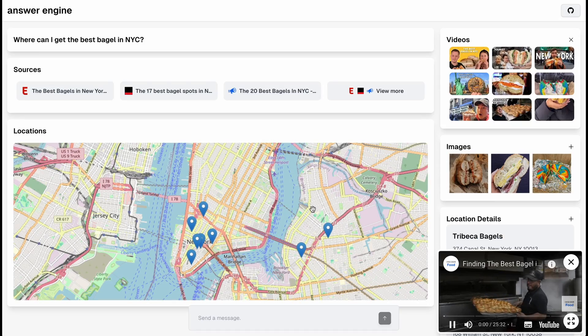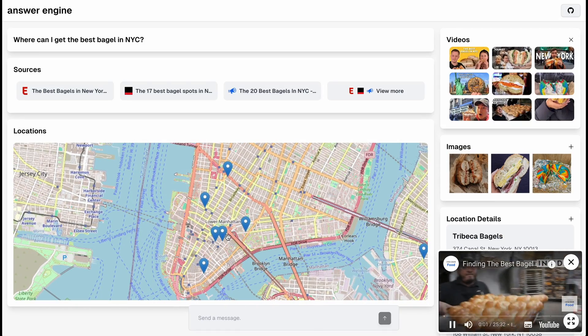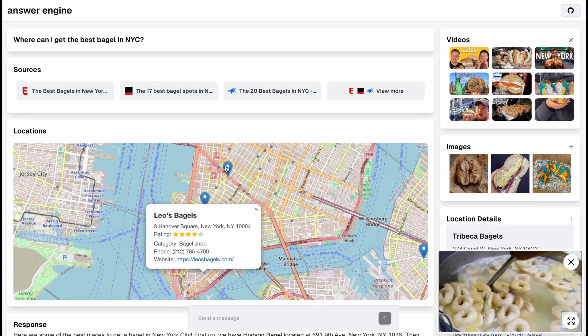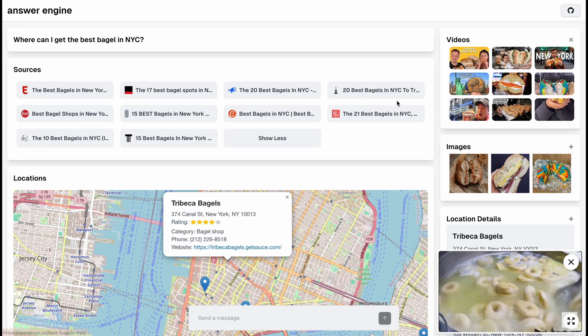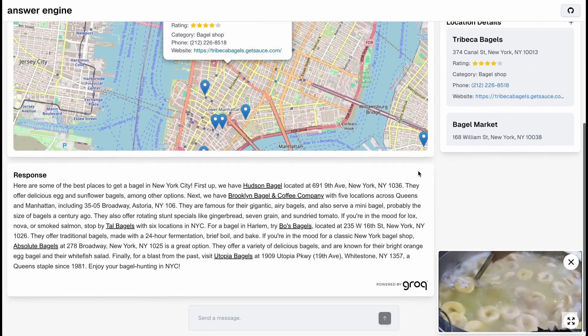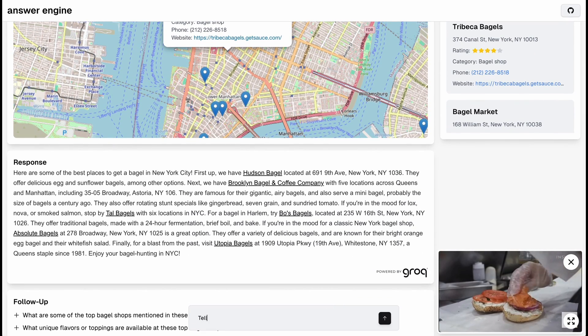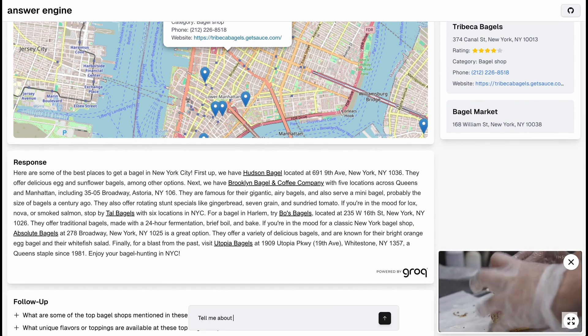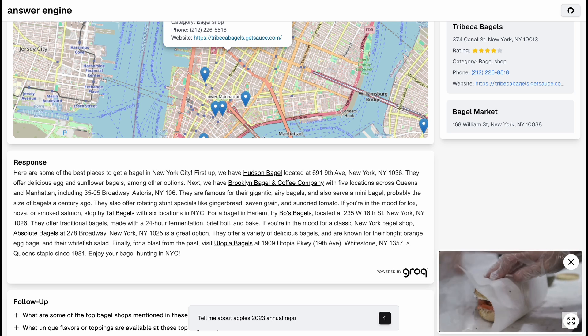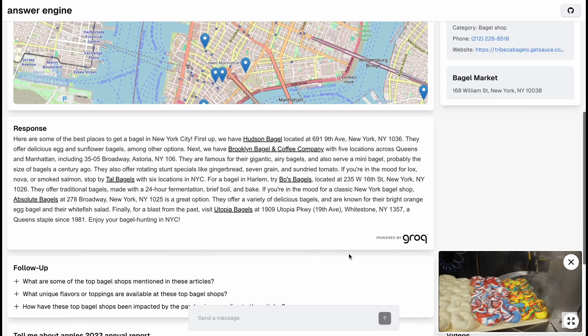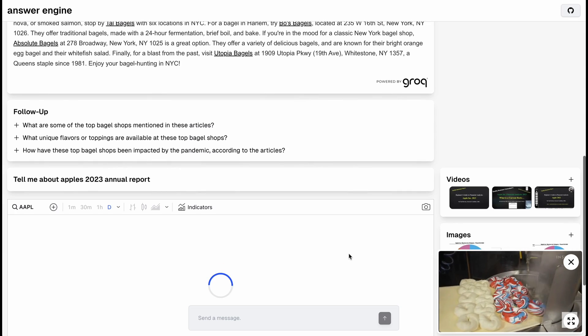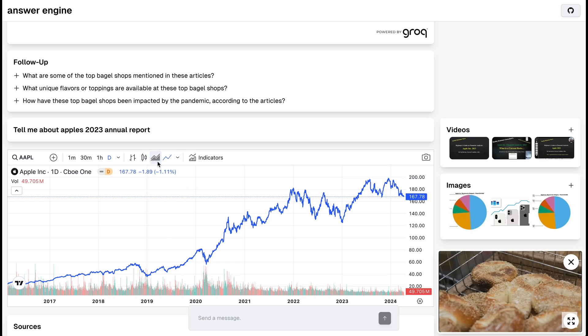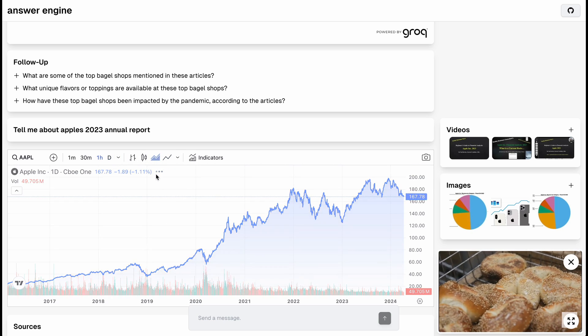In this video I'm going to be showing you how you can set up your own conditionally rendered UI based off natural language by leveraging the new Crock function calling capabilities as well as the Vercel AI SDK. I'm going to be going over three different examples.